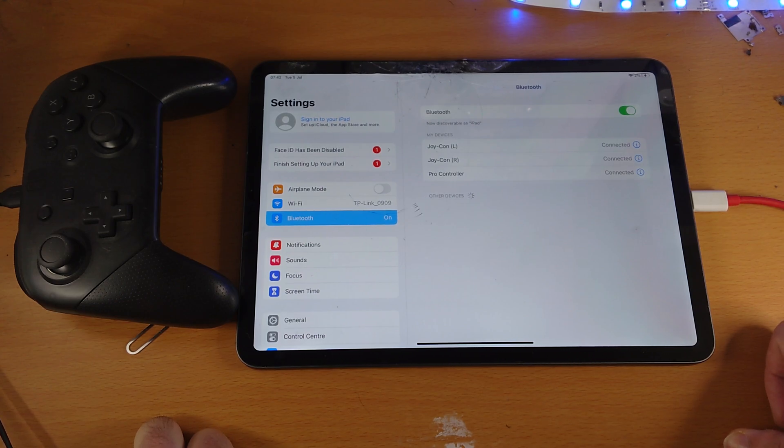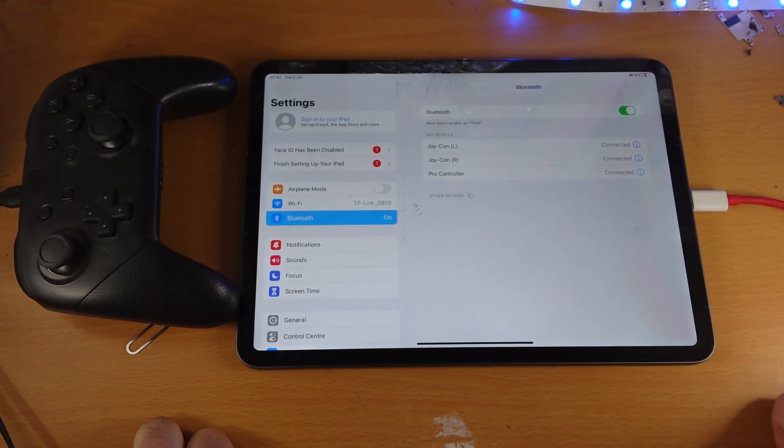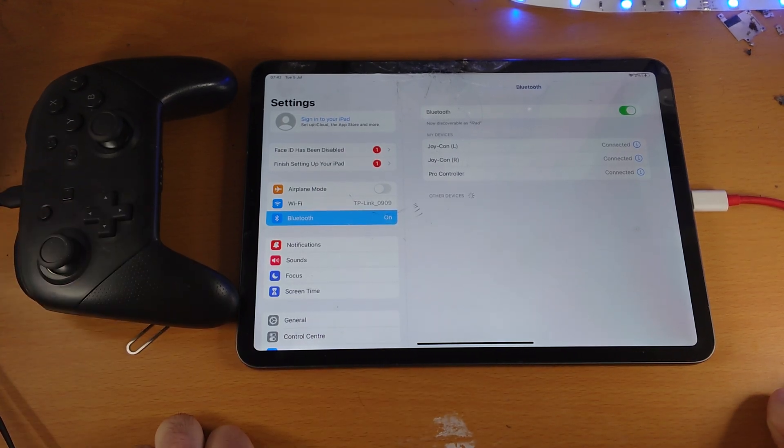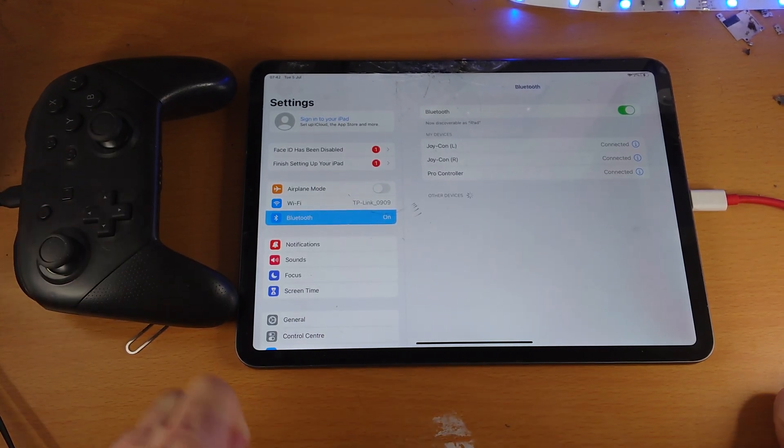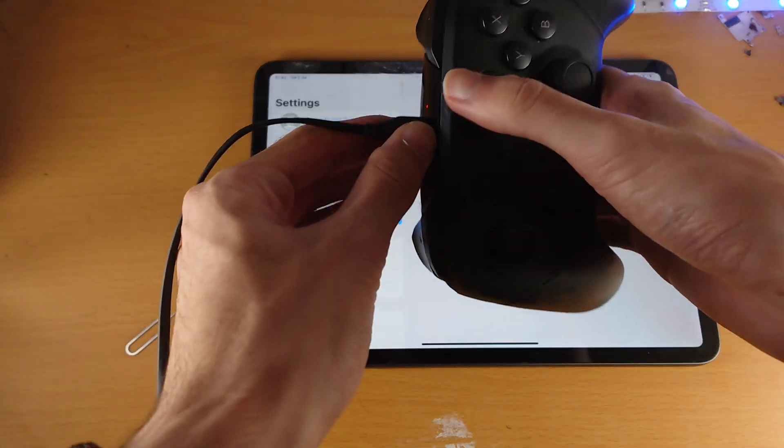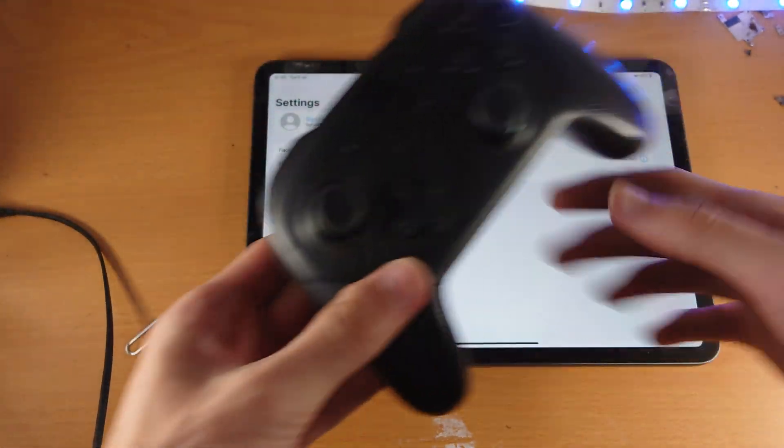So if you have any issues with the connection, restart the iPad itself. Make sure the controller is plugged in while you are pairing. And of course, you don't need it to be plugged in the pro controller all the time. Just unplug it.